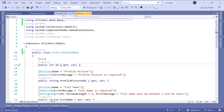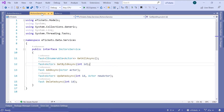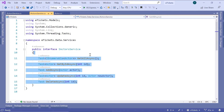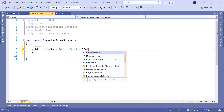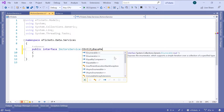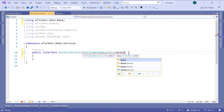Now let us go to the iEntityBase and close this tab, then go to the iActorService. In the iActorService, we are now going to simply remove all these methods and then inherit from the iEntityBaseRepository. Let us import the namespace, which is data.base. But now we need to pass as a parameter the model or the entity, and the entity in this case is the Actor class.